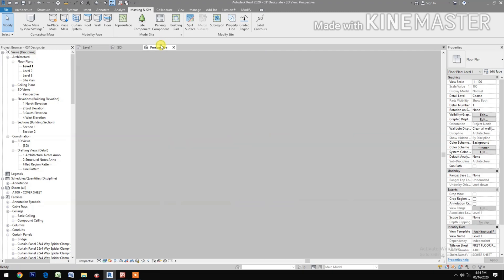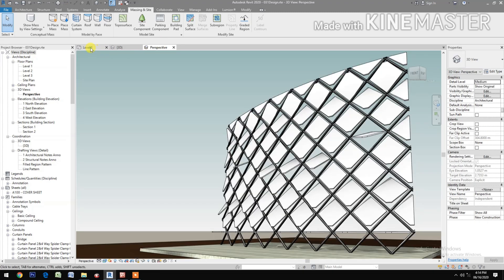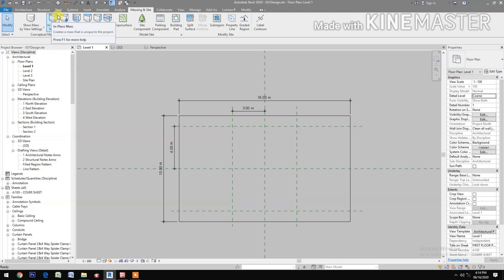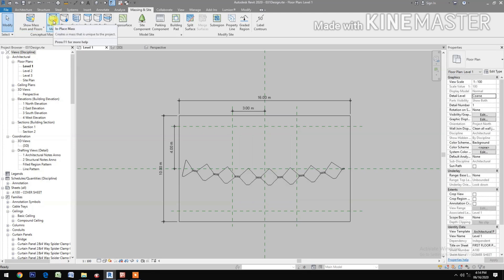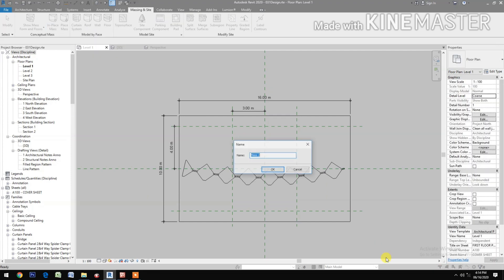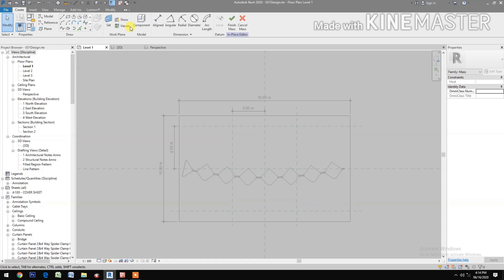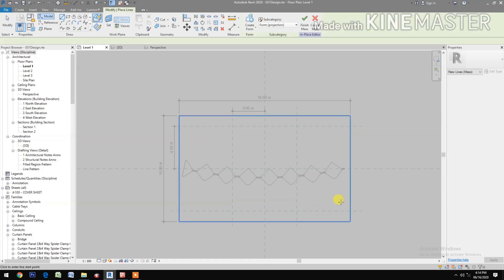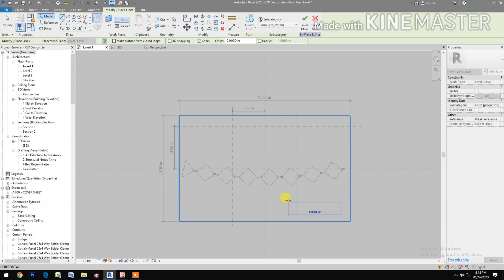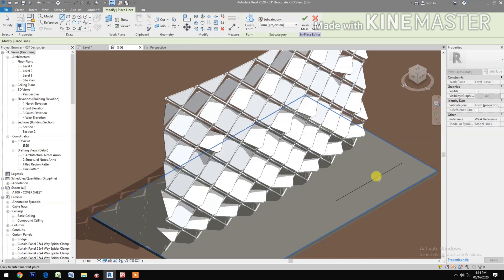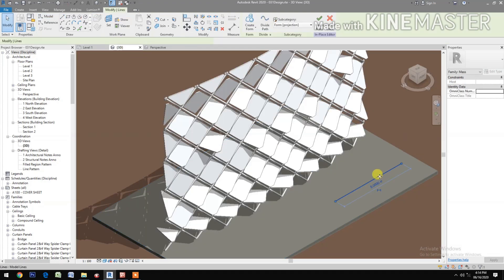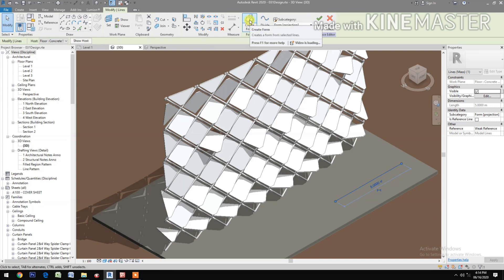Check the perspective view and go back to Level 1. Turn on Show Mass and select In-Place Mass. Select a line and create a line. Go to 3D view, select the line, and create a form.